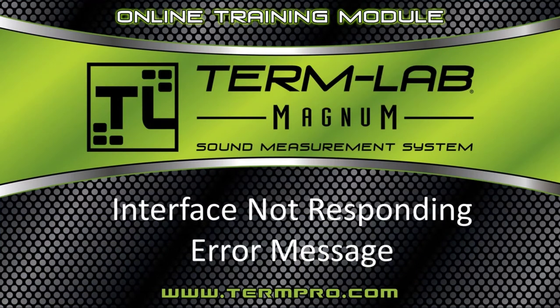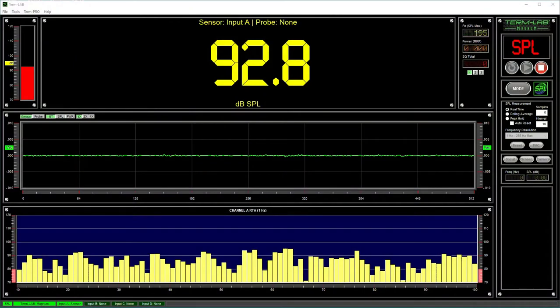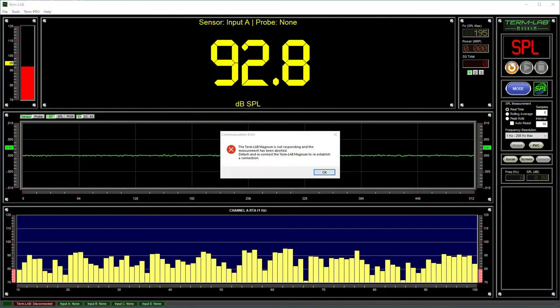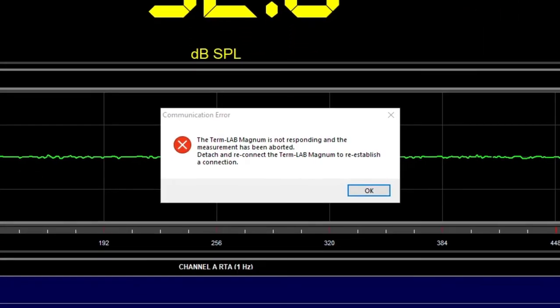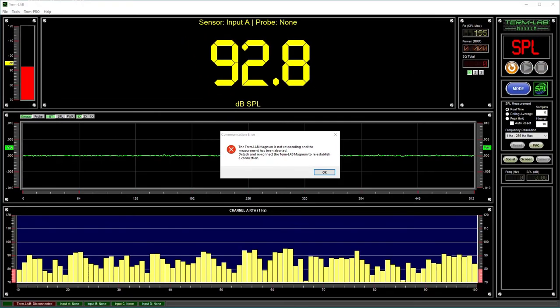If you receive an error message that states that the TermLab interface is not responding, this indicates that the PC is no longer communicating with the TermLab system. This can happen if the USB cable comes unplugged. A bad or shorted sensor or probe cable can also cause this error. When a cable is shorted, excessive current is drawn from the USB port on the computer. The computer will then shut down the USB port to protect itself from the short. If this happens, you need to unplug all of the sensors and probes from the interface box, and then unplug the interface box from the USB port on the computer.